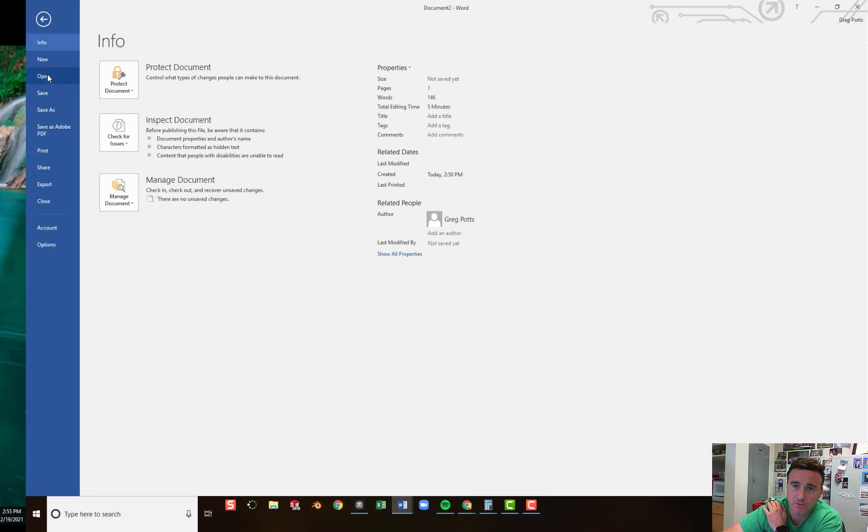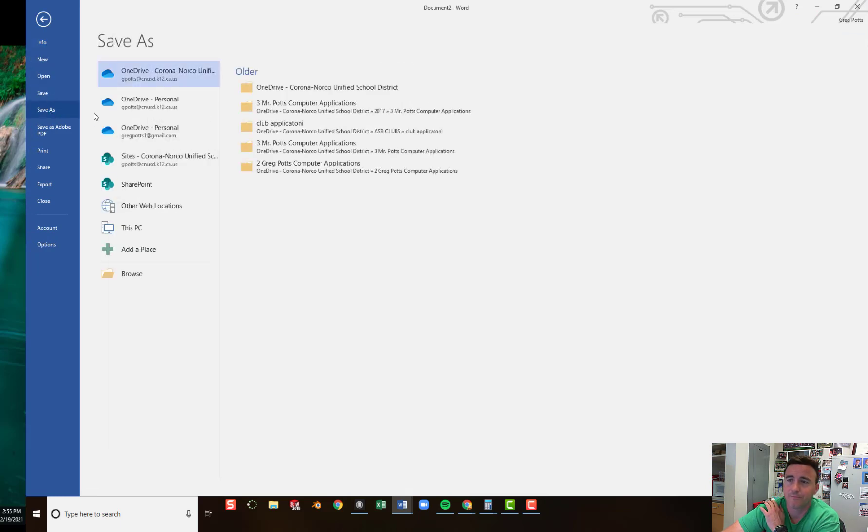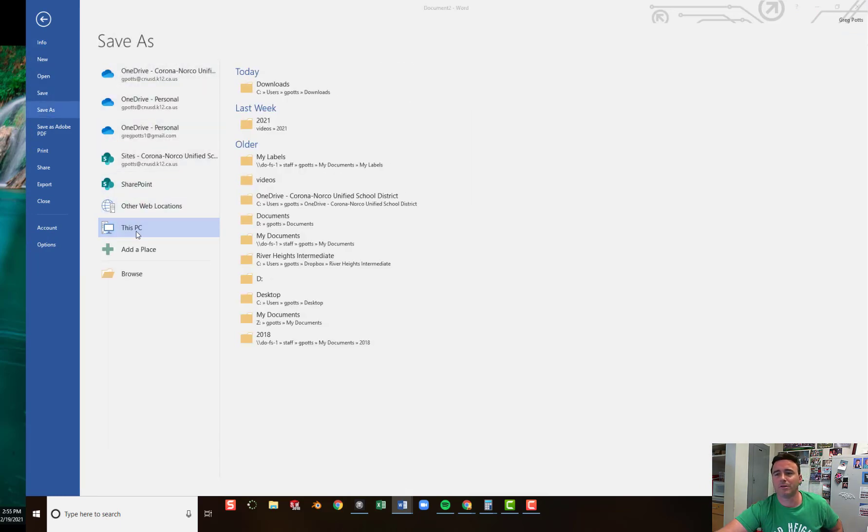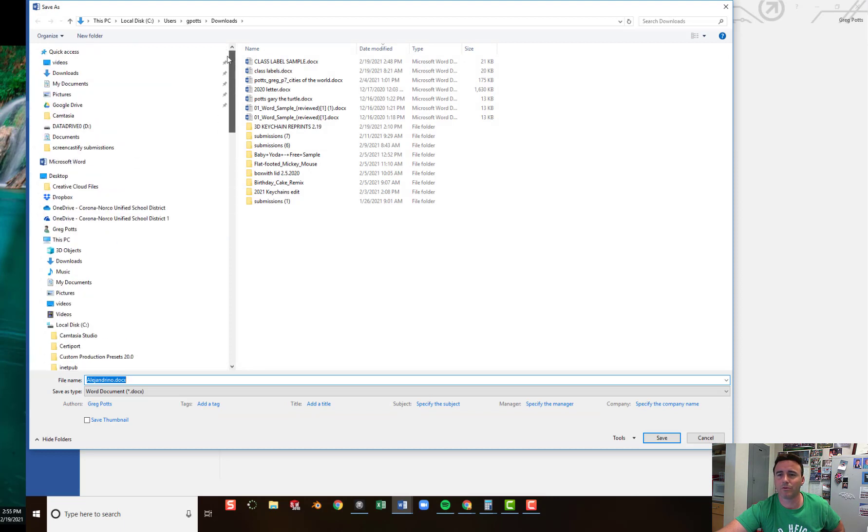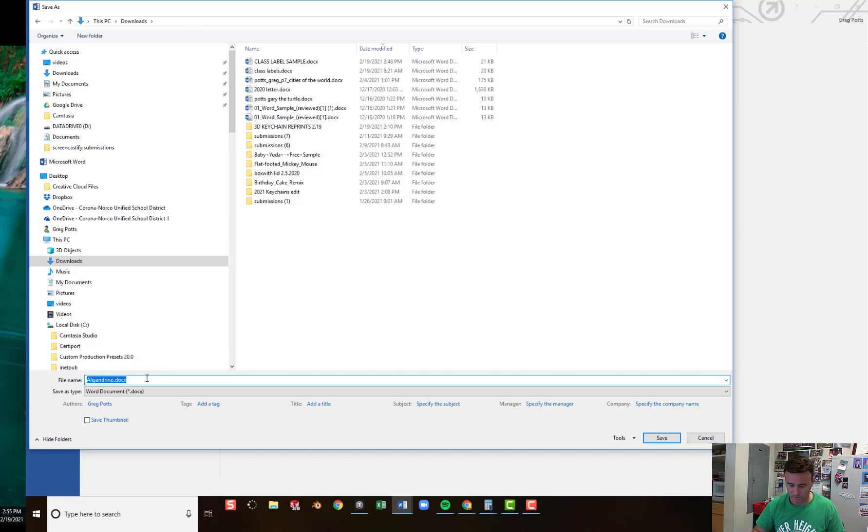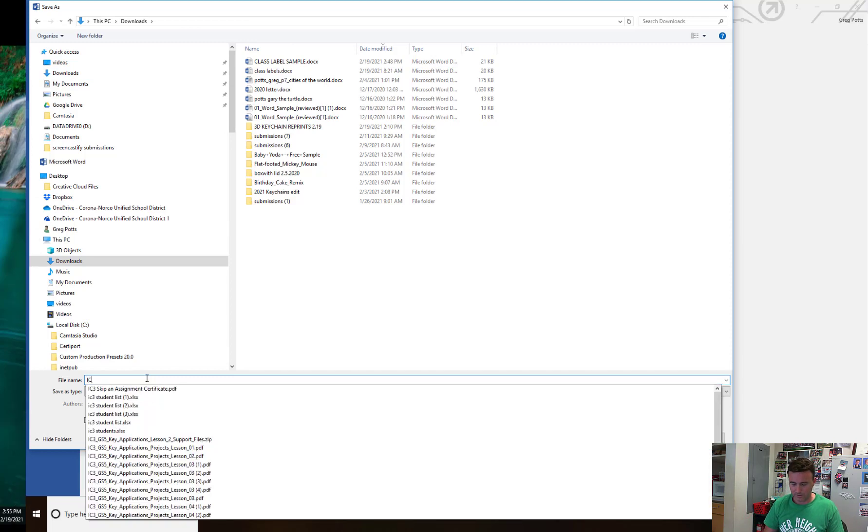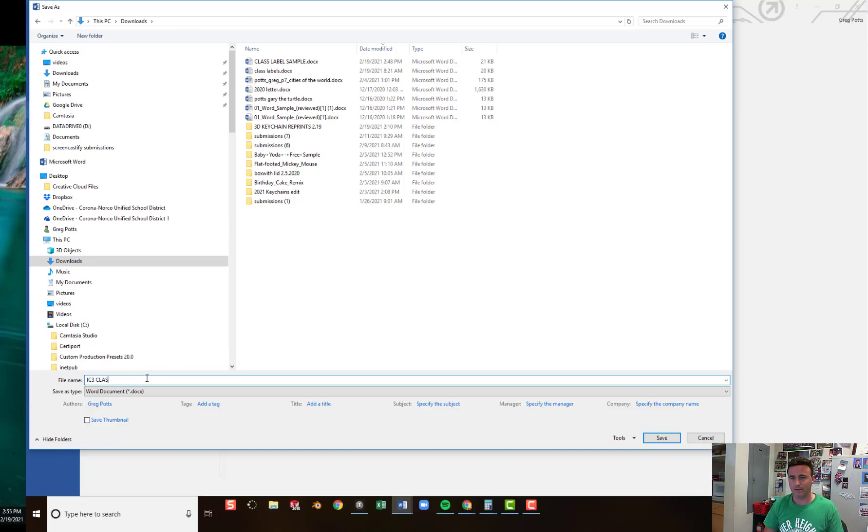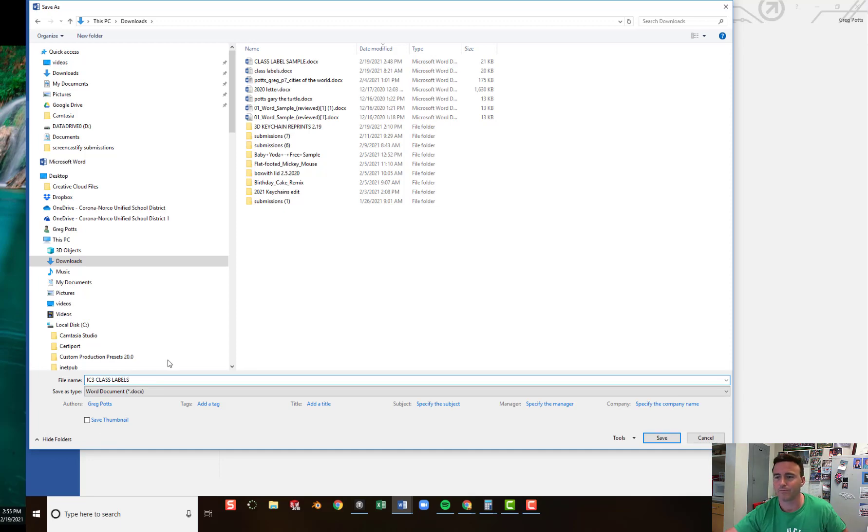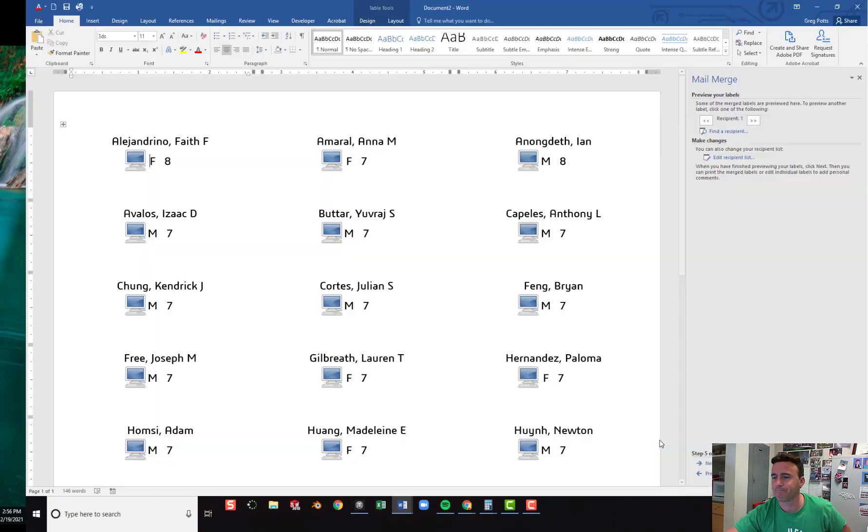Now you want to save your labels. Save as. Put it on your PC. I'm going to go ahead and plop it into my downloads folder. And I'll call it IC3 Class Labels. Save it.